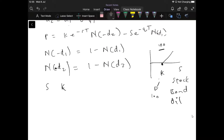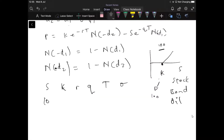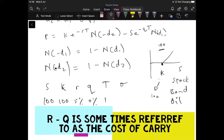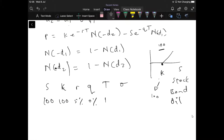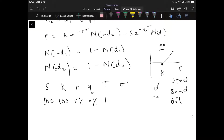We'll go with fairly standard values. The stock price S is $100, K the exercise is also $100, the dividend yield Q is 0%, the risk-free rate R is 5%, the maturity T is one year, and sigma — the volatility — is 20%. So in decimal form: R equals 0.05 and sigma equals 0.2.